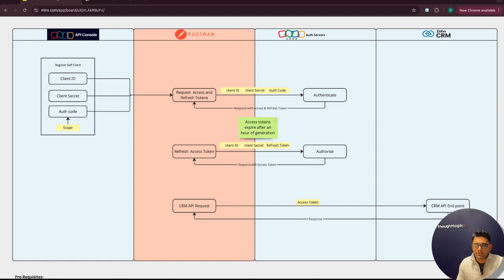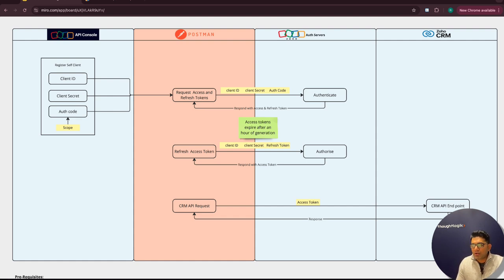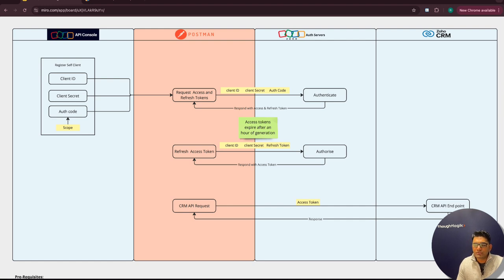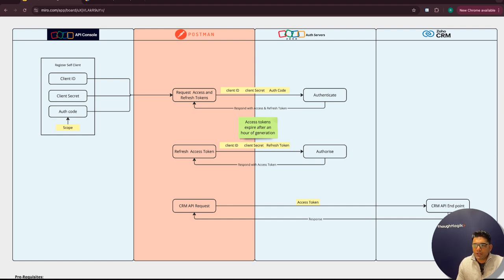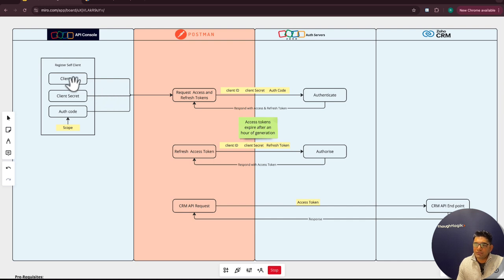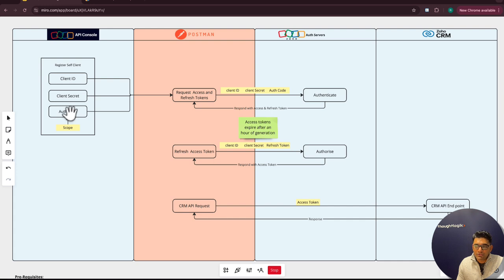In order to successfully authenticate, you will need access to Zoho API console. That is where you register your client. There are different types of clients. In this example, we'll register a self client. Once you register the self client, you will get client ID, client secret, and you can also generate an authentication code.